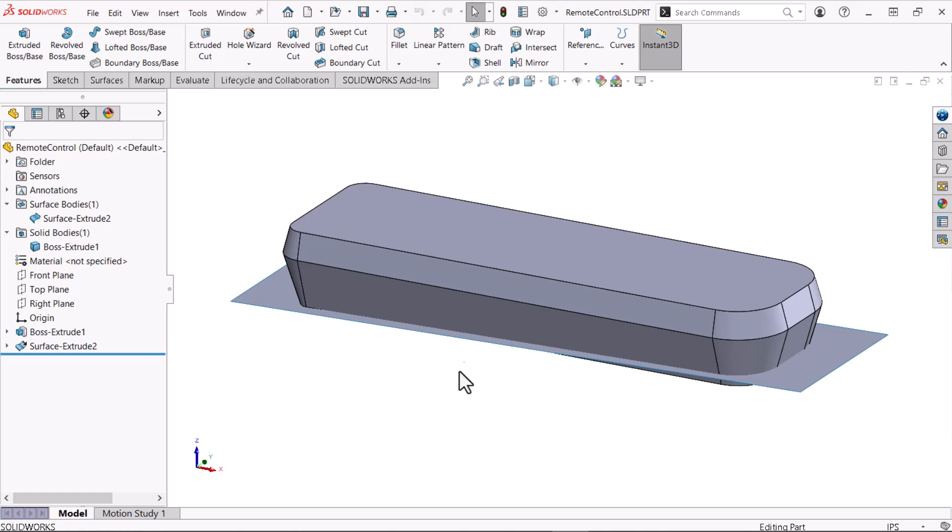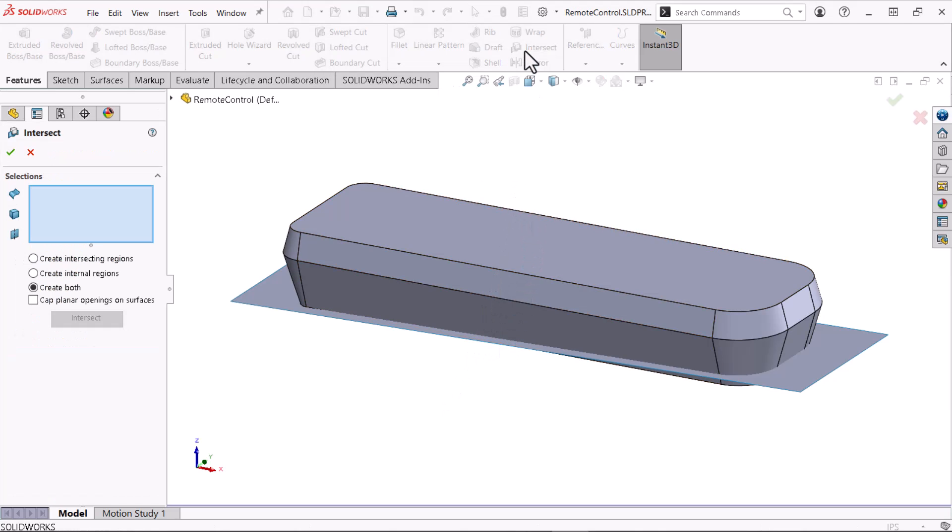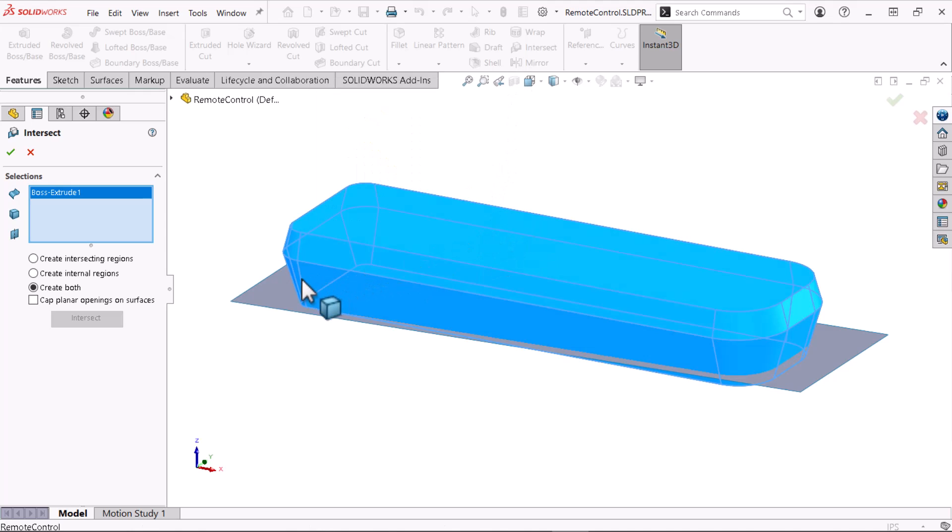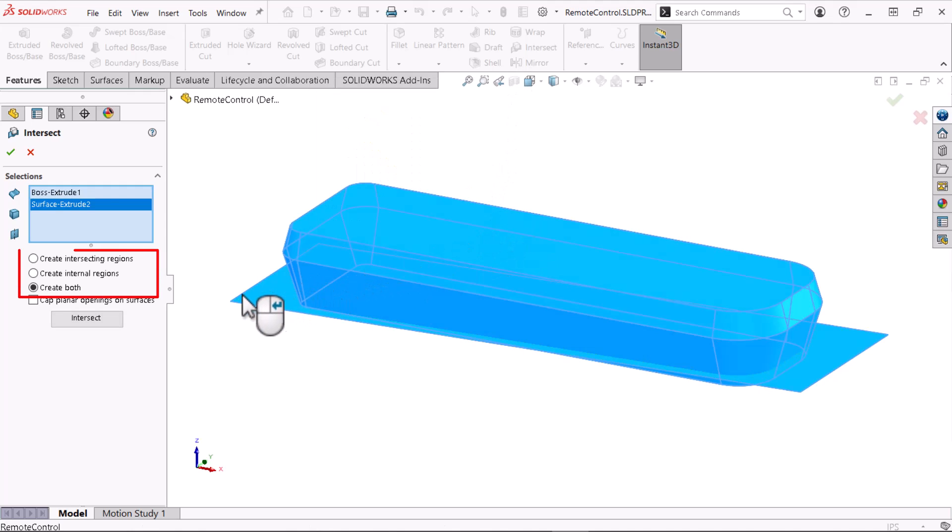To do this, I'll click intersect from the features tab of the command manager. Now, I'll select the solid and surface geometry. Options for creating intersecting geometry, internal geometry, or both allow you to control the intersect command's output. I'll keep create both selected and click intersect.